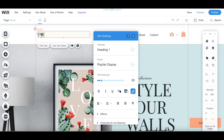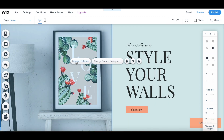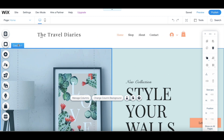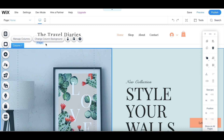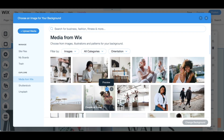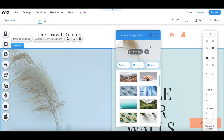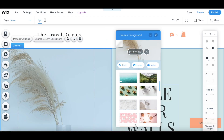The first thing I'll do to customize my own store is to change the name to my own store name, which is 'The Travel Diaries.' All you have to do is click on it and you can edit it. Next I'm going to change this background — you press 'Change Column Background' and you can either select from all of the images they have available for free, or upload your own to make it more customizable and personal.